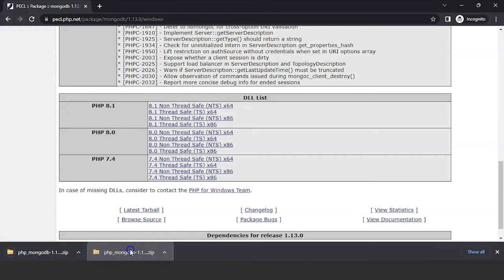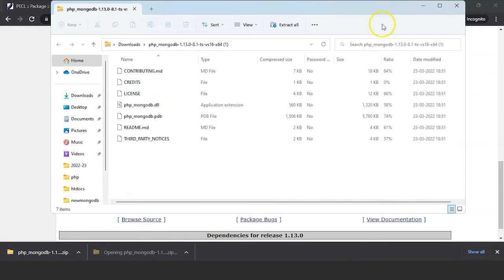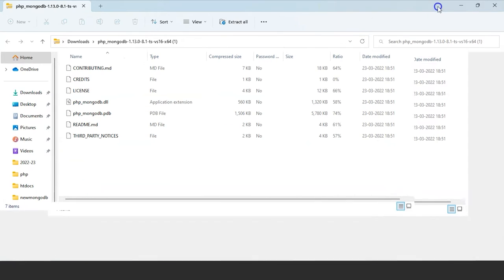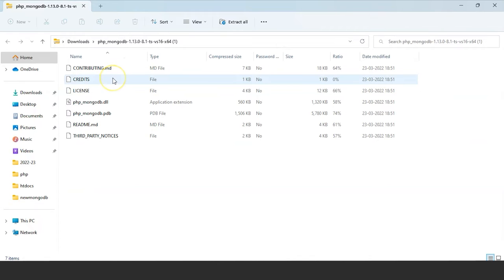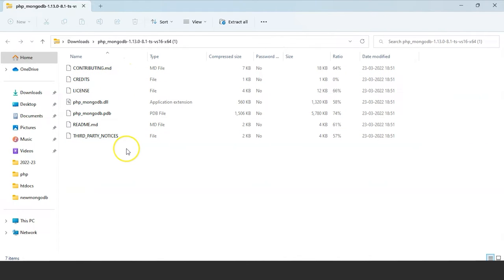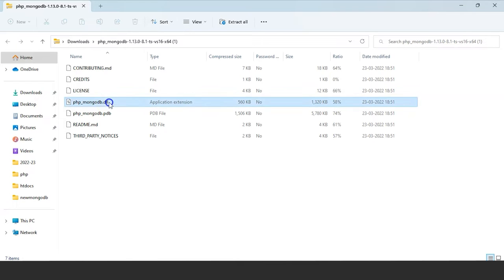It is downloaded. In this file, we can see various options. We have PHP_mongodb.dll, which is the application extension in order to connect MongoDB with PHP. So we'll copy this.